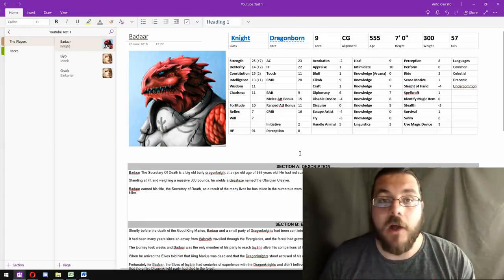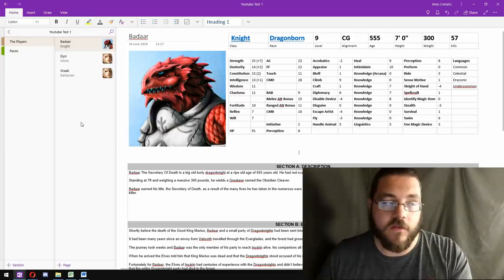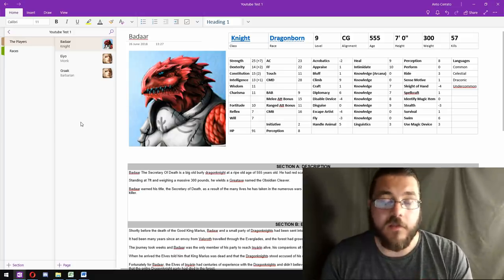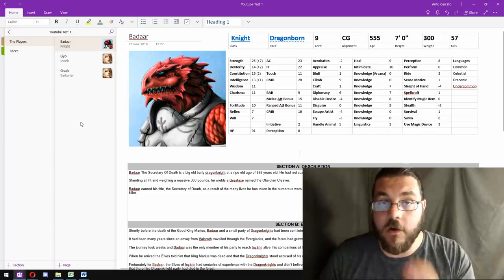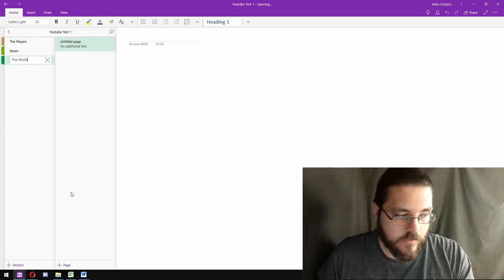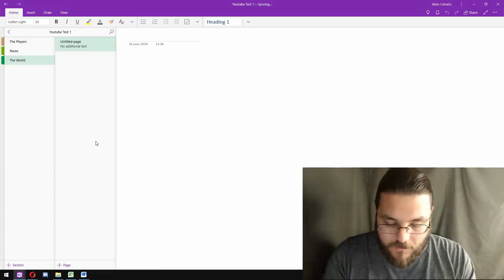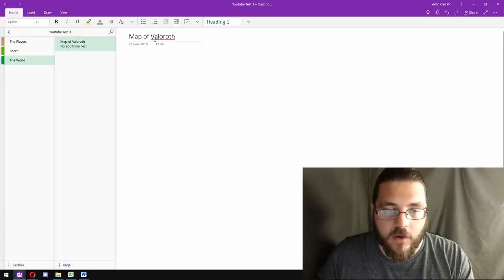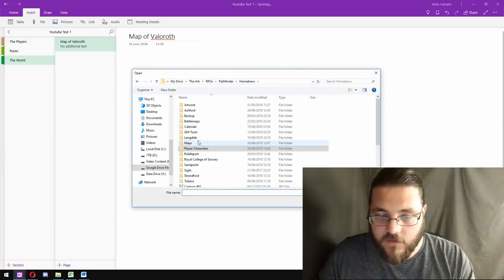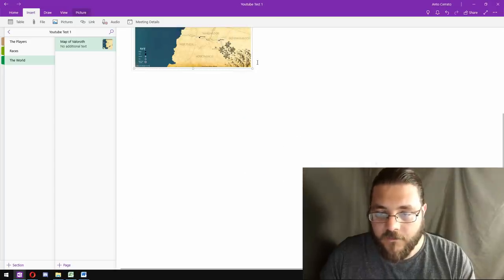The next thing we're going to move on to is how I organize my campaign itself. A lot of people have asked how I use OneNote to organize a campaign — what constitutes its own section, what goes in pages within a section. The first thing I want is a section devoted to the world. Within that I'd have a map of the world — so let's go 'Map of Valoroth', which is the name of my homebrew world. I go to Insert, Pictures, From File, navigate to my maps, find the latest image, and drag it in, making it nice and big.